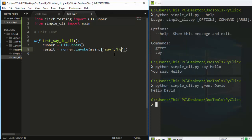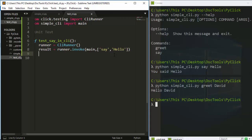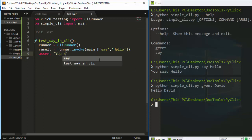The first argument in the list is the command we're testing, which is 'say', and the next one is the argument, so 'hello'. So we write 'runner.invoke(main, ["say", "hello"])'. Then we write an assertion: 'assert "You said hello" in result.output'.